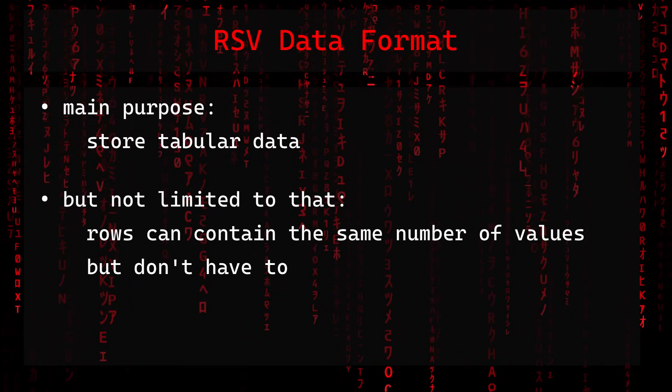Its main purpose is to store tabular data, but because it's a jagged array, it's not limited to that. So rows can contain the same number of values, but don't have to.